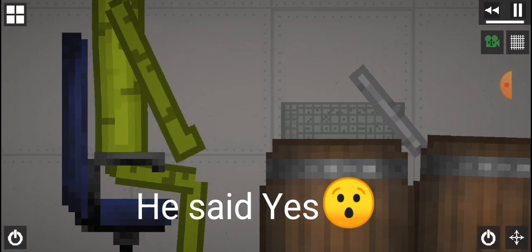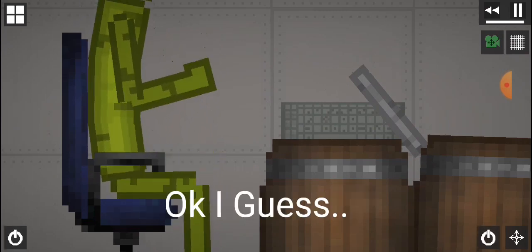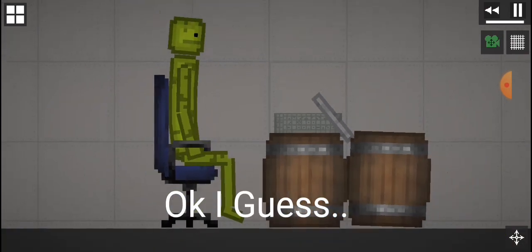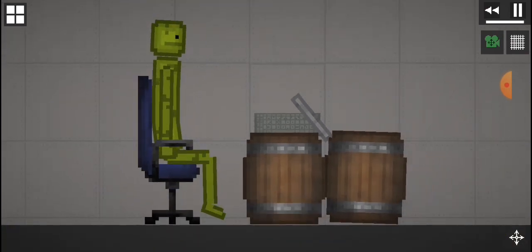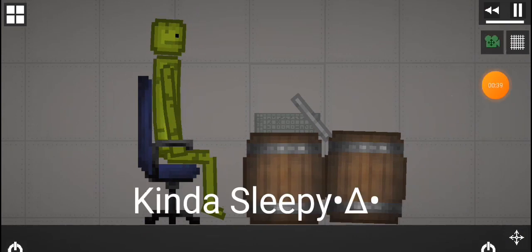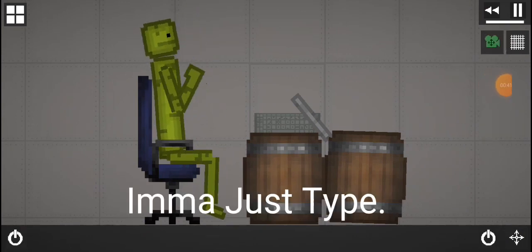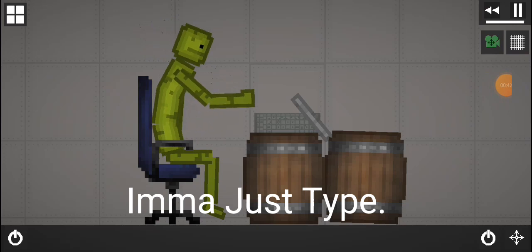He said yes. Okay, I guess. I'm going to type again. Kinda sleepy. I'm just going to type.